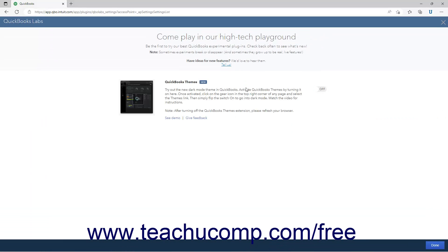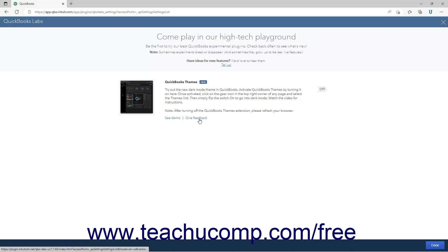This window shows the current experimental plugins QuickBooks Online offers. Each plugin has a video that shows what the plugin does as well as See Demo and Give Feedback links.